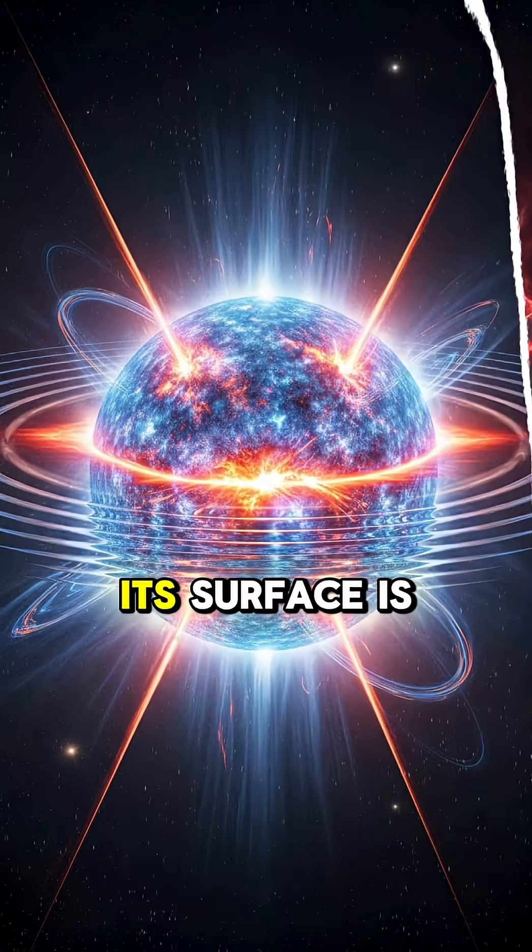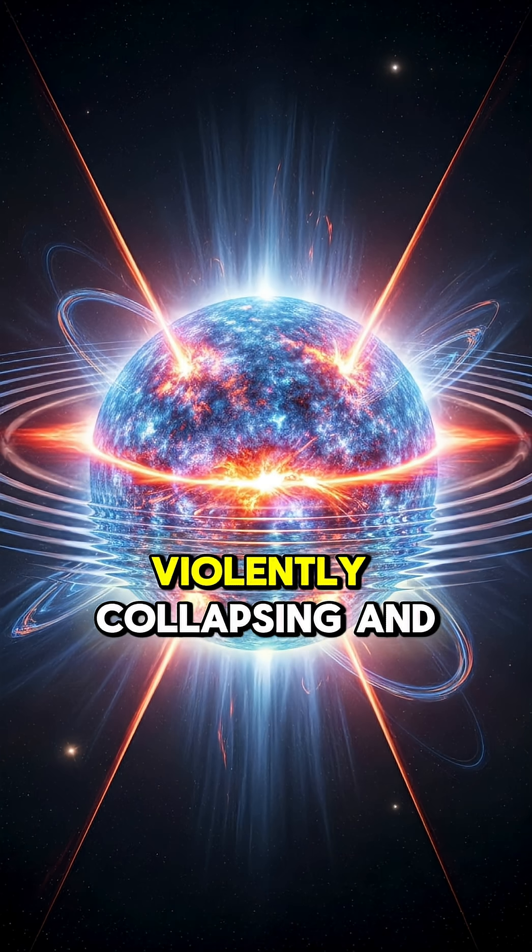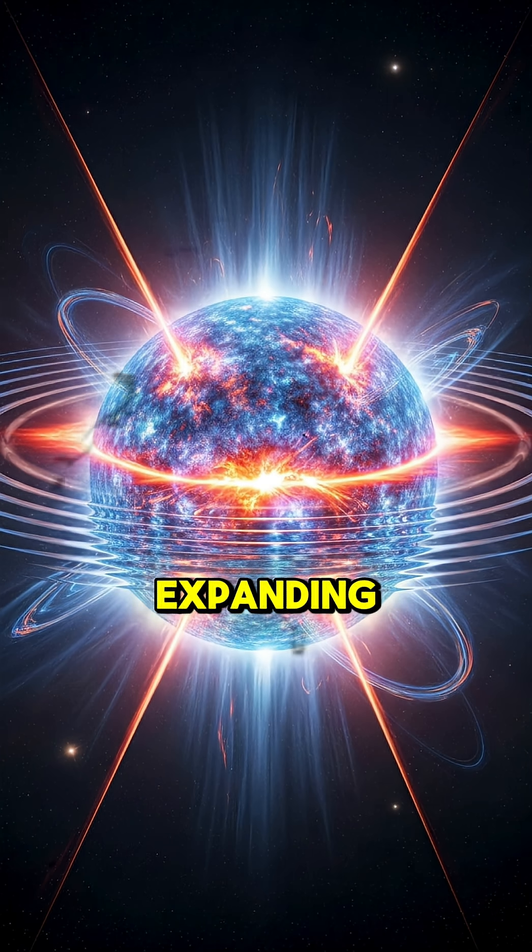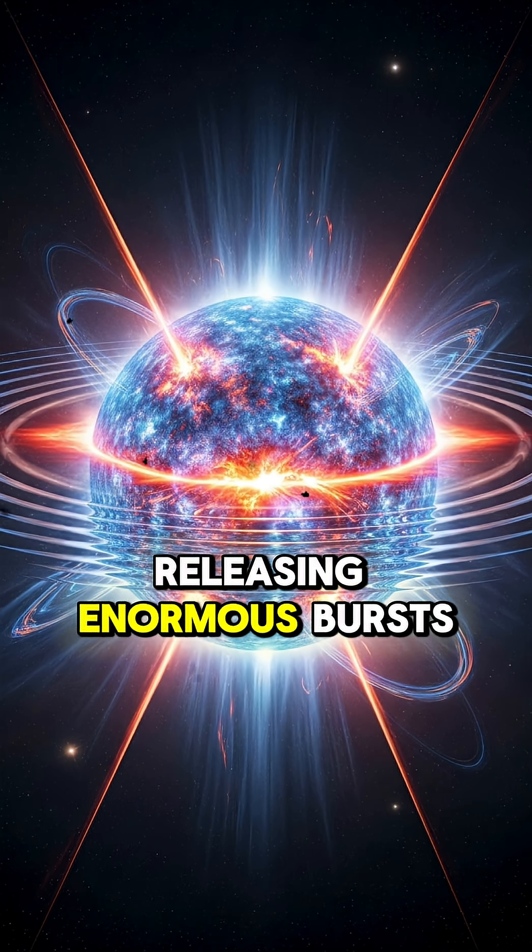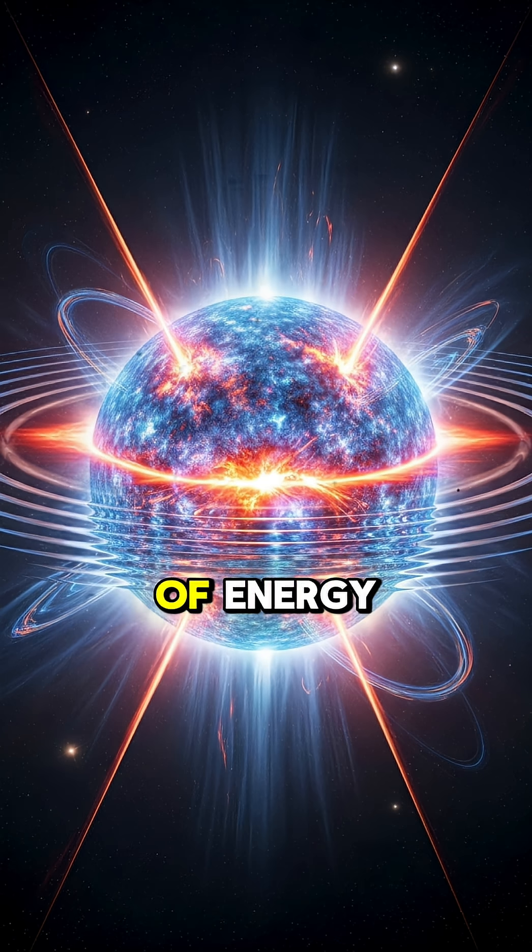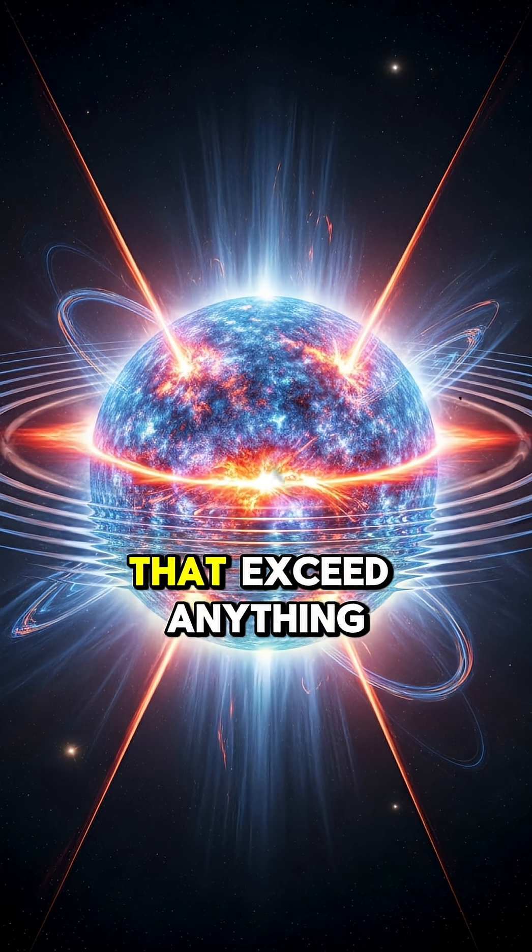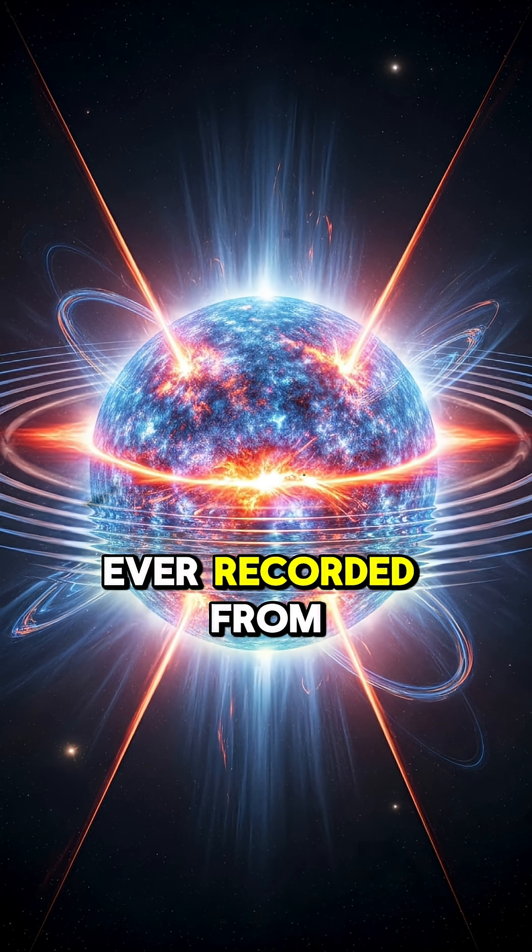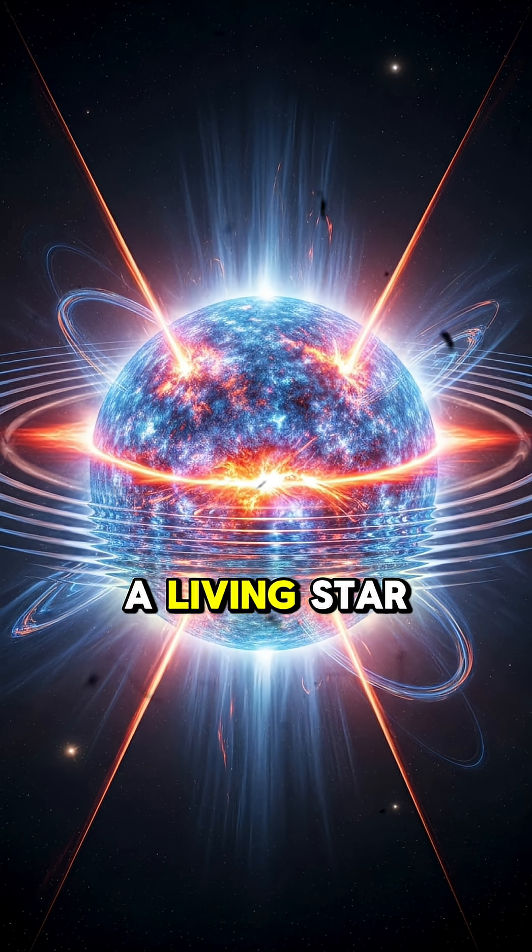Its surface is violently collapsing and expanding, releasing enormous bursts of energy that exceed anything ever recorded from a living star.